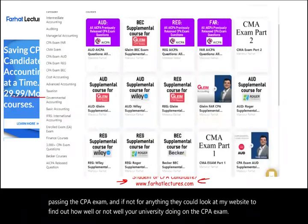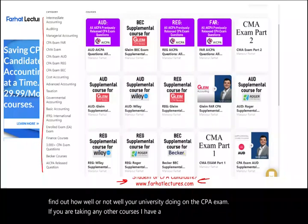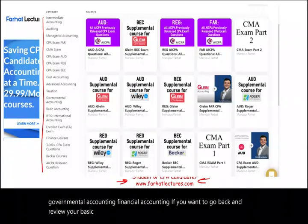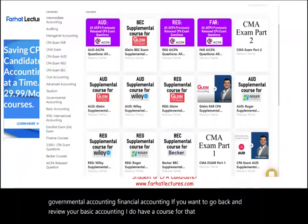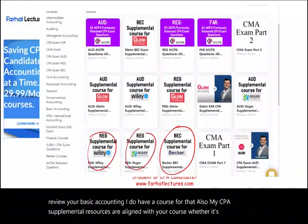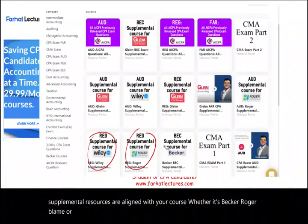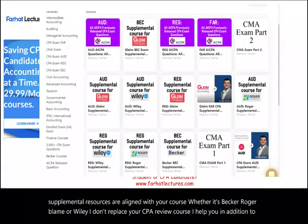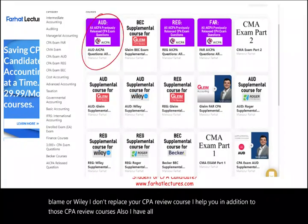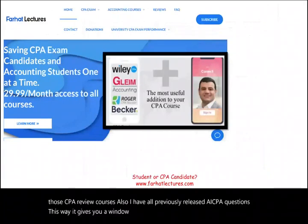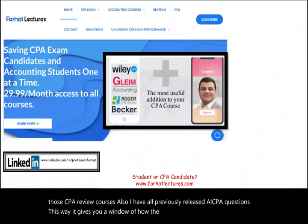If you are taking any other courses, I have a catalog including taxation, governmental accounting, and financial accounting. If you want to go back and review basic accounting, I do have a course for that. Also, my CPA supplemental resources are aligned with your course, whether it's Becker, Roger, Gleam, or Wiley. I don't replace your CPA review course — I help you in addition to those. I also have all previously released AICPA questions, which gives you a window into how the AICPA tests you on exam day.